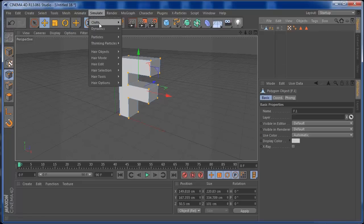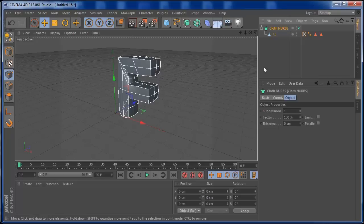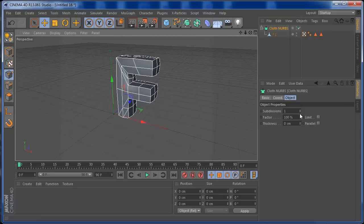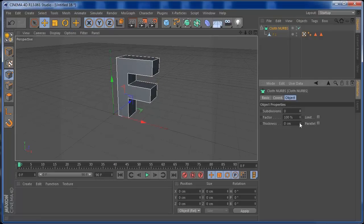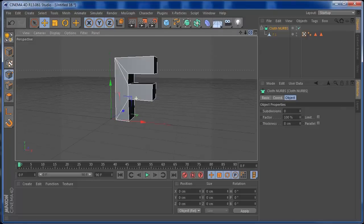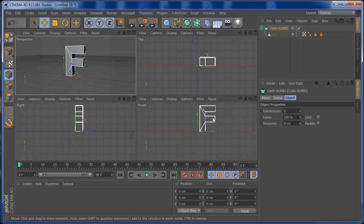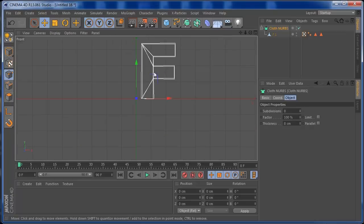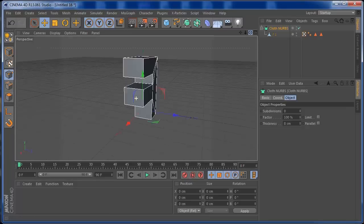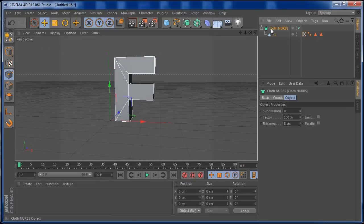We're going to grab our text, go to Simulate > Cloth, and add a Cloth Nurbs. Press Alt to make the text a child of the Cloth Nurbs. On the Cloth Nurbs, we don't need subdivisions — we only need thickness. I'm going to increase the thickness to about seven or eight, so that we get that thickness on the font, as you can see.